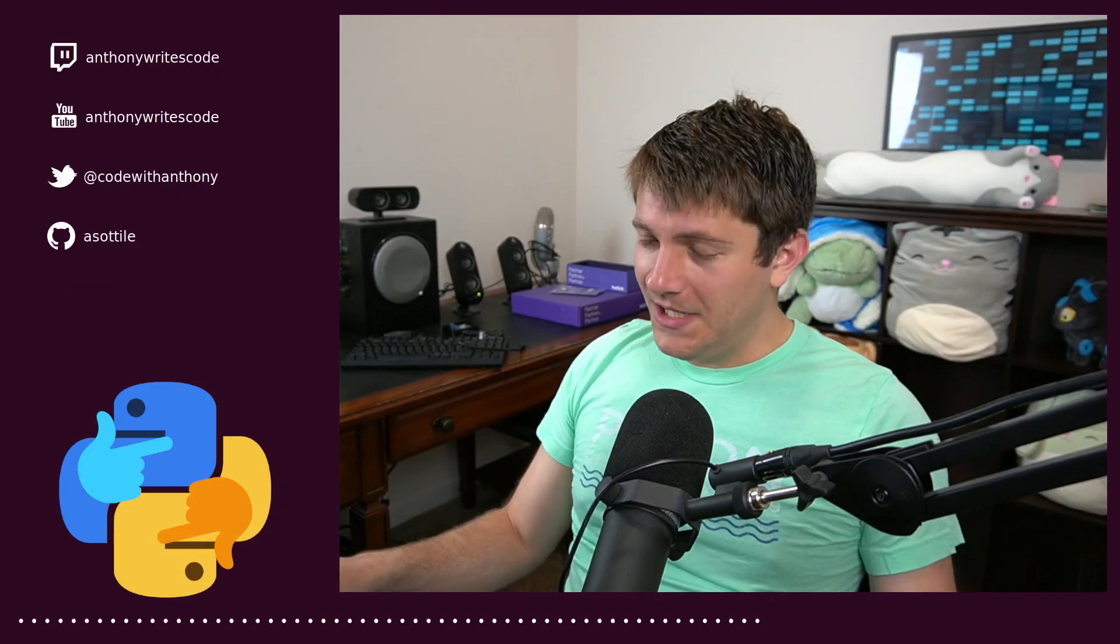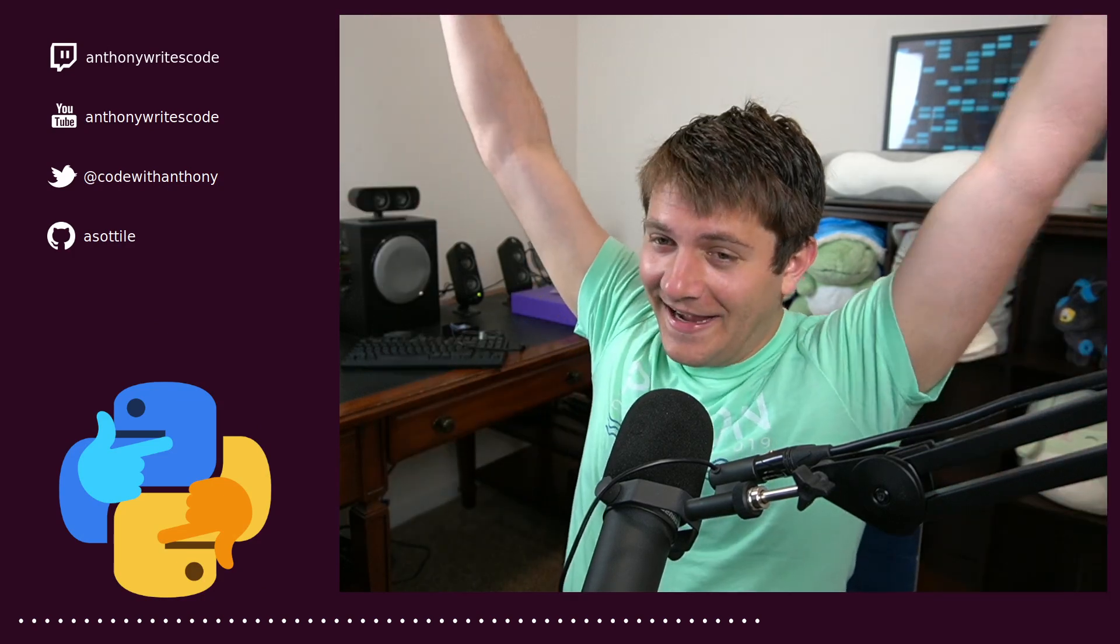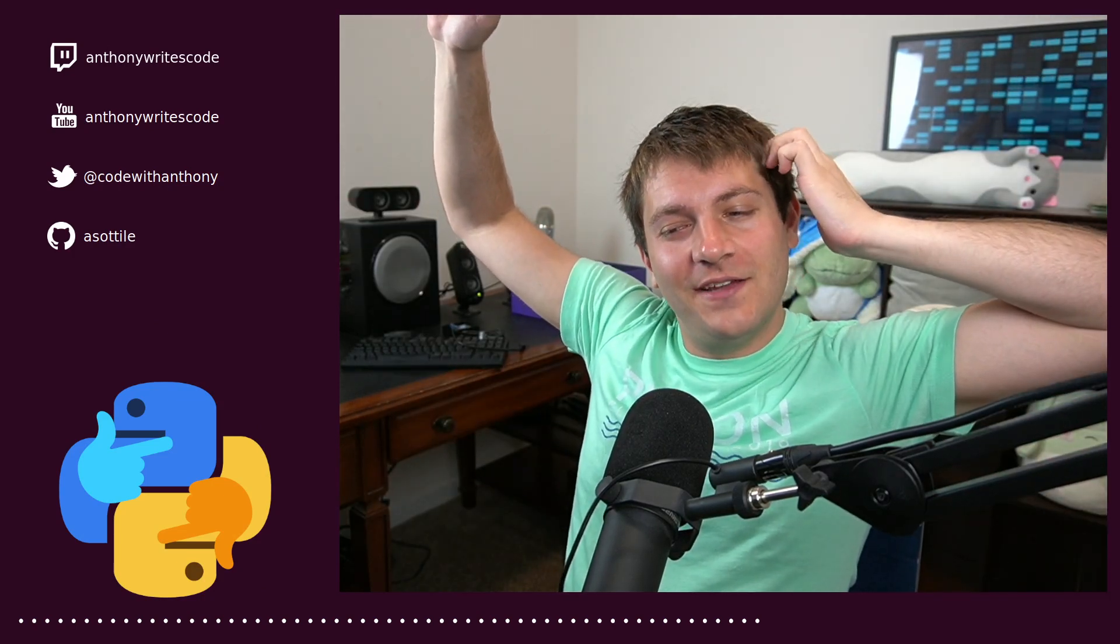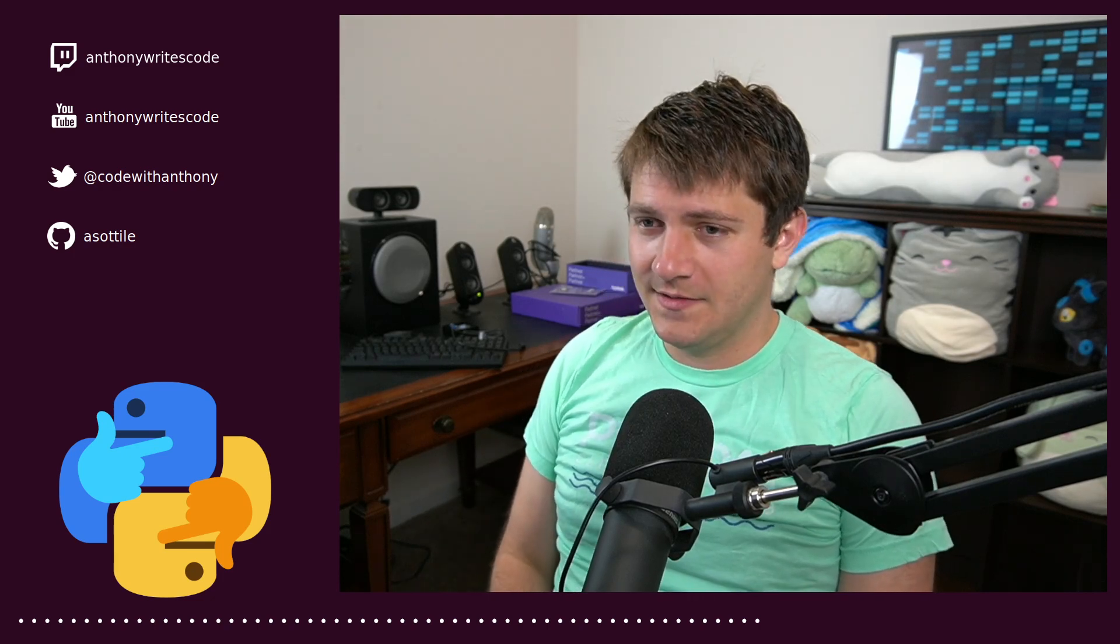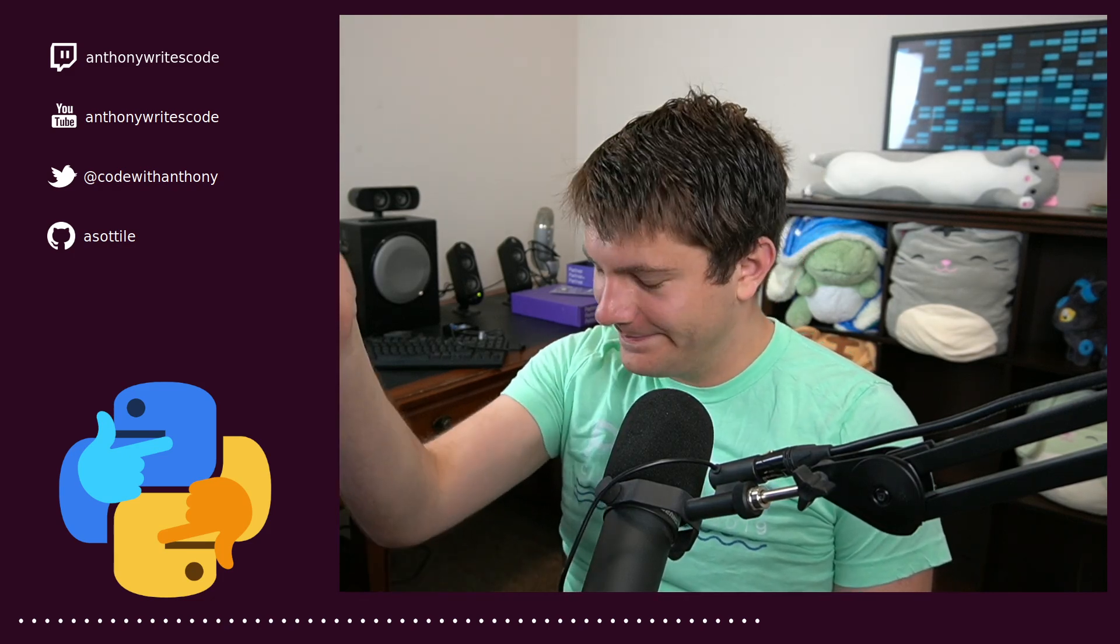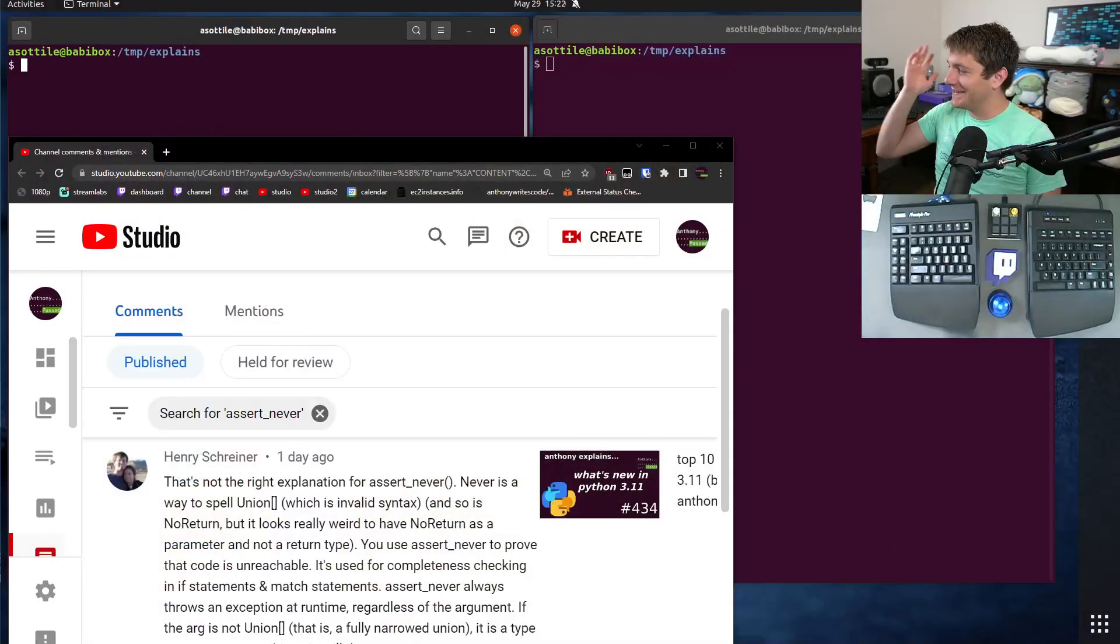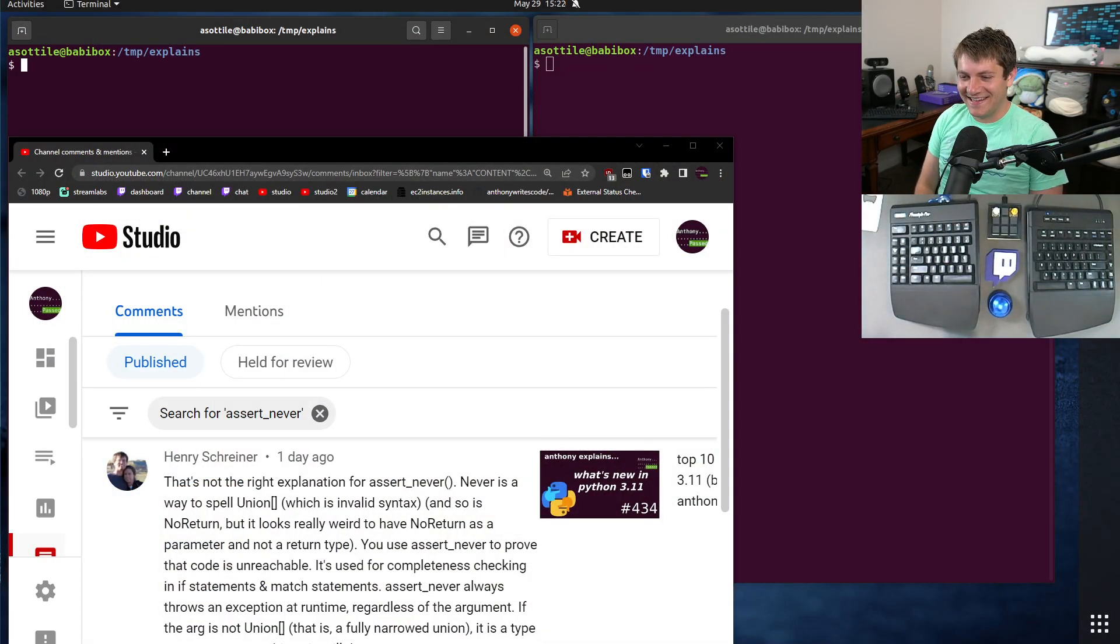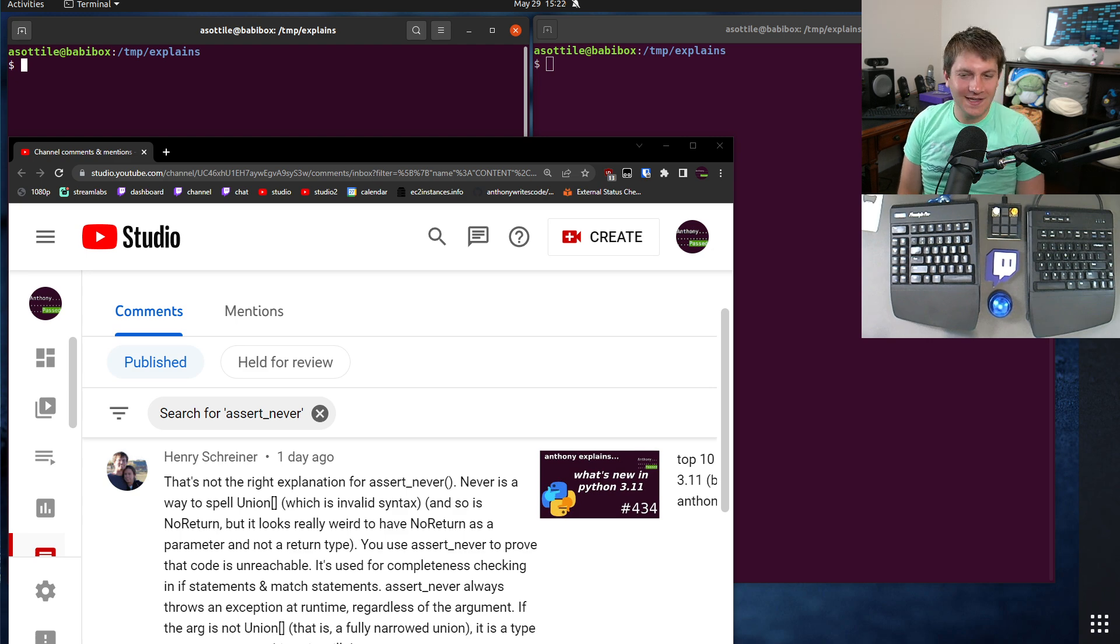Hello and welcome to another video. In this one, I made a mistake! I goofed! In my 3.11 video, I talked about never and assert never, and I had the wrong idea about them. I'm gonna make an excuse that the type checker didn't support it yet, and I didn't really look too closely about the functionality, and I kind of assumed how it worked.